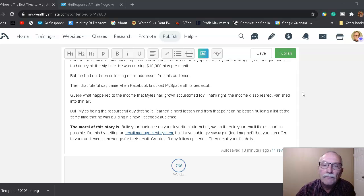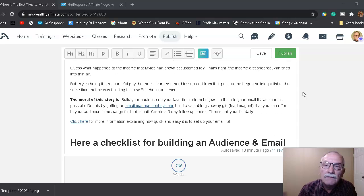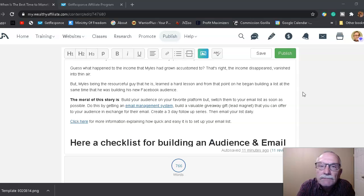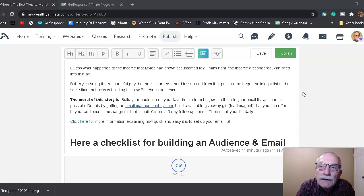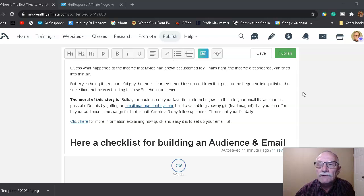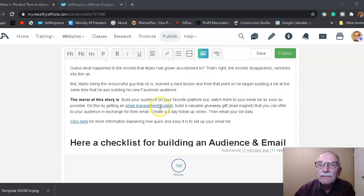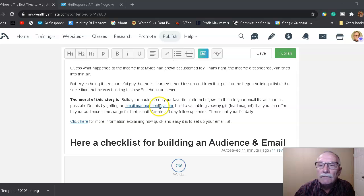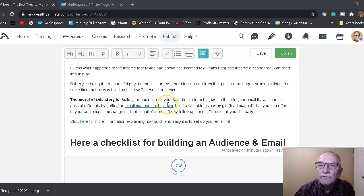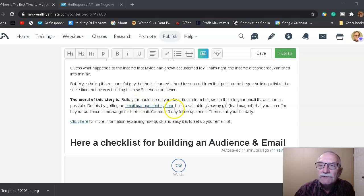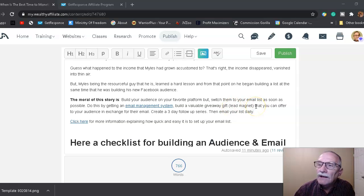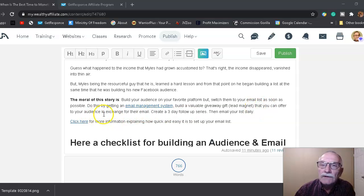Of course, the moral of the story is: build your audience on your favorite platform, but switch them to your email list as soon as possible. And you do this by getting an email management system. I recommend GetResponse because for the beginner, it's the easiest system out there. I've tried several, and you can build your list up to 1,000 subscribers for like $9 a month or something, so it's very economical. It's a price that anybody can afford.